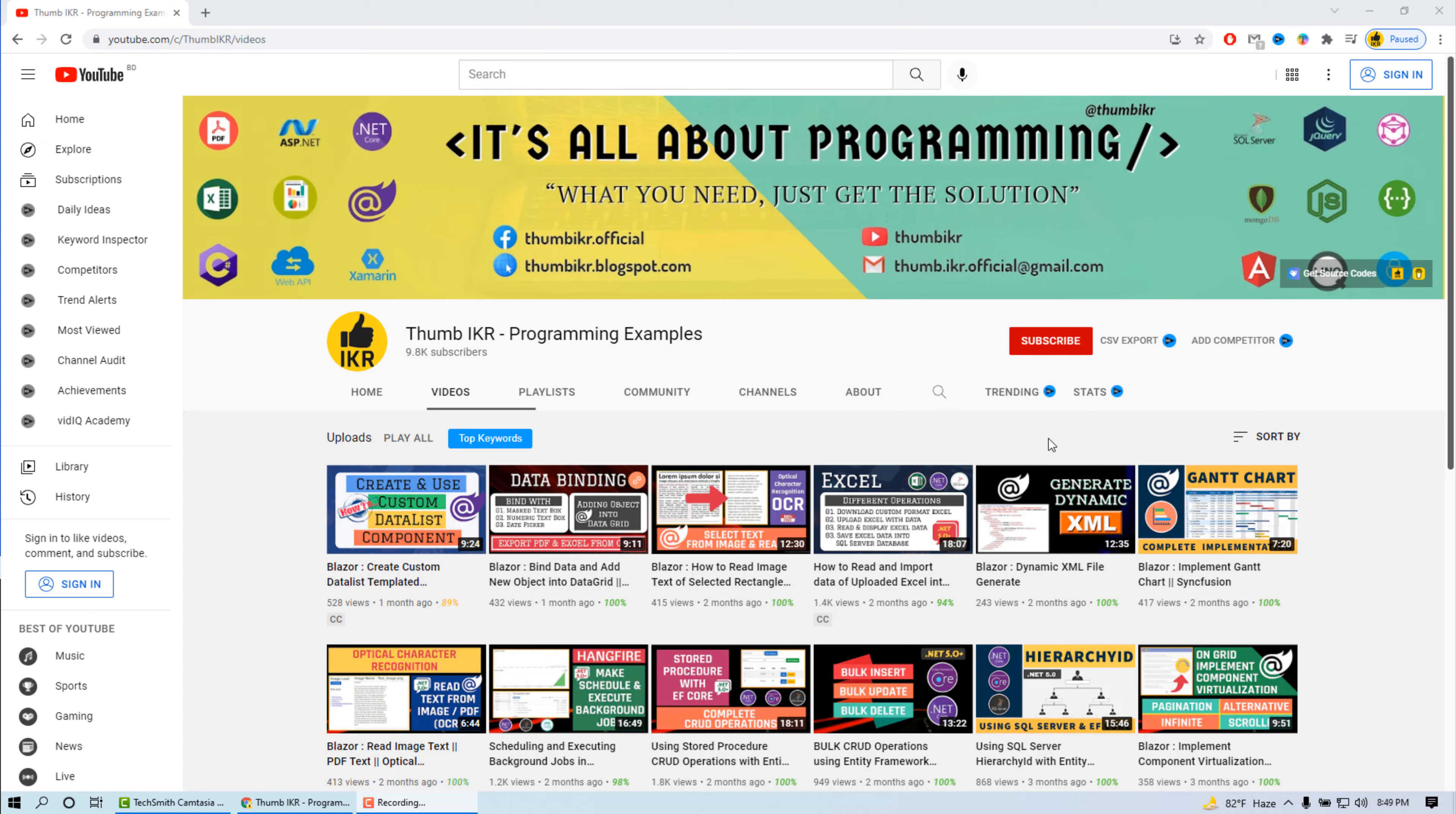Please subscribe to my channel and stay with us. Hope you will enjoy this short series. Thank you.